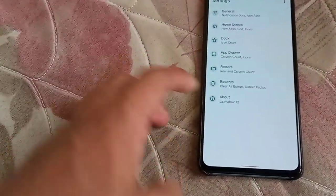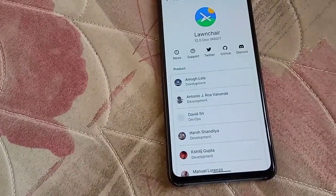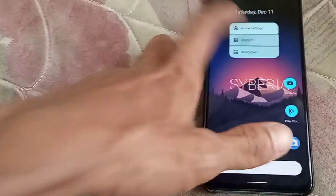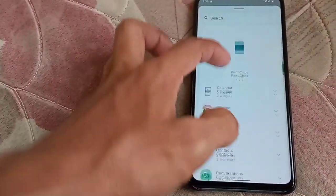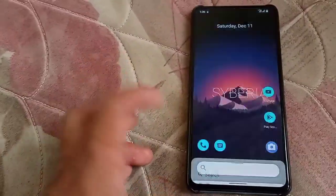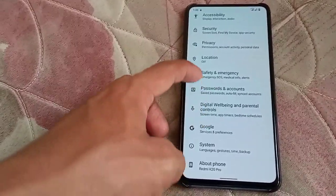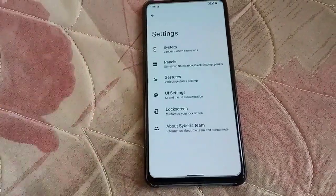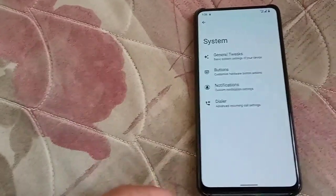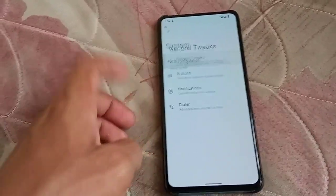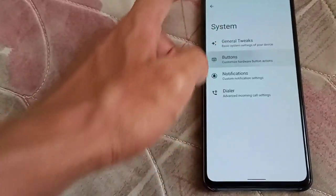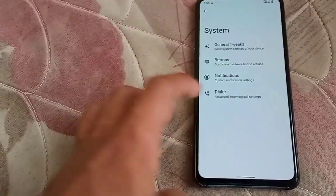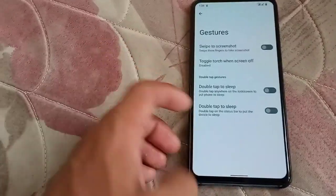The launcher is Launcher 12, as you can see. You have Android 12 with a salir-out widget — nothing different from other Android 12 launchers. In Siberia settings, you get some customization: general tweaks, button settings, enable advanced restart, notifications, dialer, and gestures.